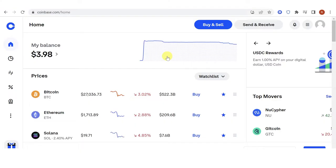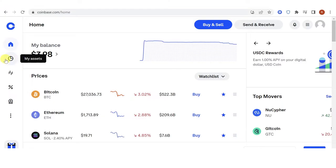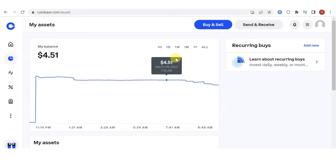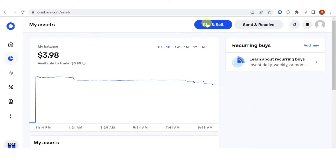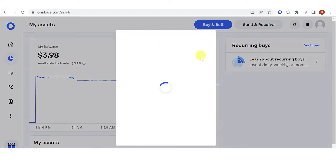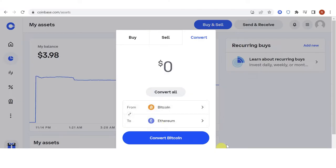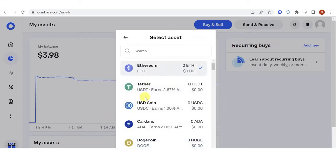And I will show you how to do that. Make sure that you have your funds in your assets or my assets here on the left side. You can see here that I have BTC in my assets. Then click Buy and Sell, then click Convert.